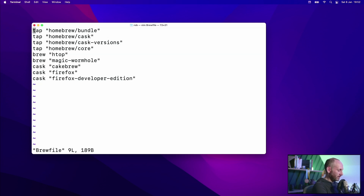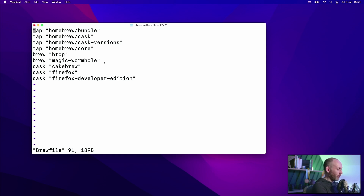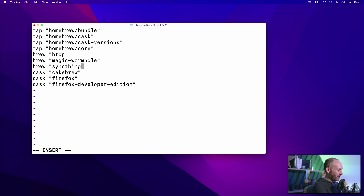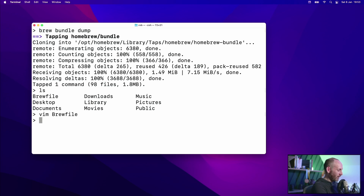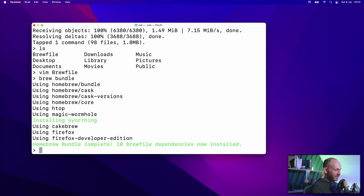What you'll see in the Brewfile is: first, the taps — repositories of all the software packages that can be installed; then the brews — the non-GUI applications like htop and Magic Wormhole; then three casks — the GUI apps we installed. You can edit this file directly; you don't have to only generate it from Homebrew. For my normal use case I tend to keep my Brewfile up to date. Let's add a new brew entry for Syncthing — a great piece of peer-to-peer syncing software — then rerun brew bundle, which reads the Brewfile and brings us up to date. It's now installing Syncthing. You can store your Brewfile in Dropbox or iCloud, back it up weekly, and when you start a new machine you can replay it and be good to go in a few minutes.